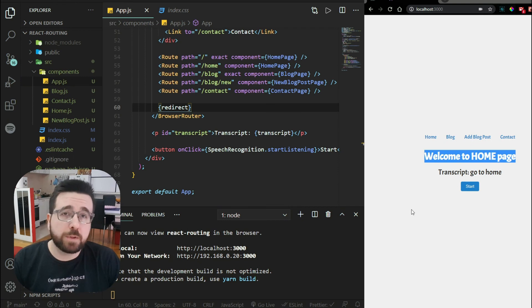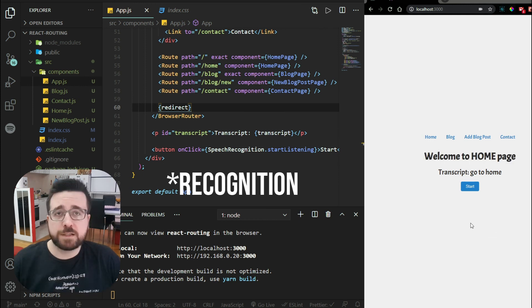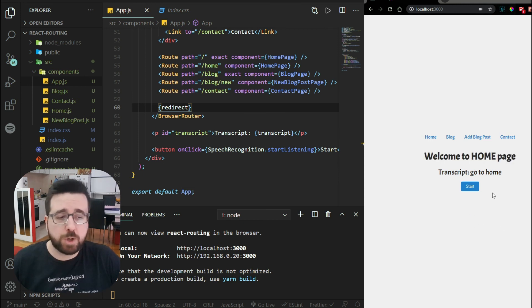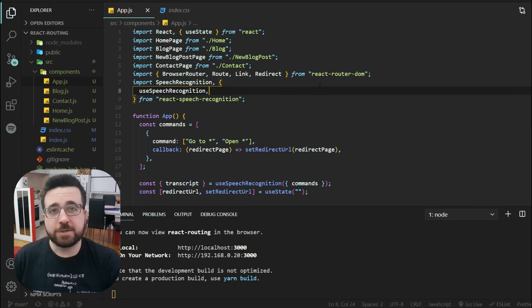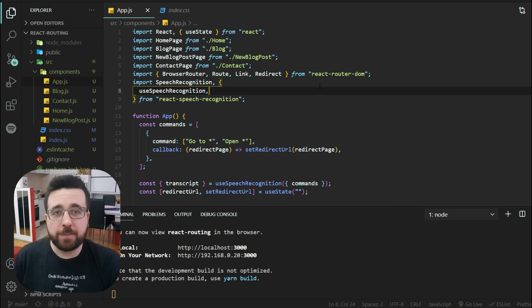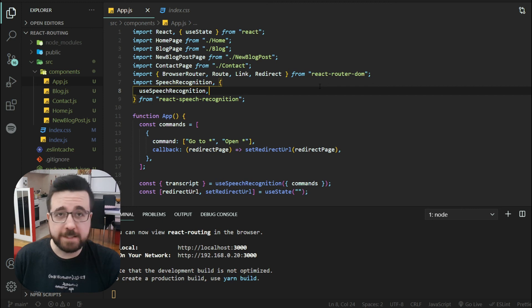This is a very nice example of what can be accomplished easily with voice navigation. In a real use case, you would probably want state controlling whether voice commands are enabled. That's all for today — please subscribe if you're not already, check out my other videos, and I'll see you in the next one.